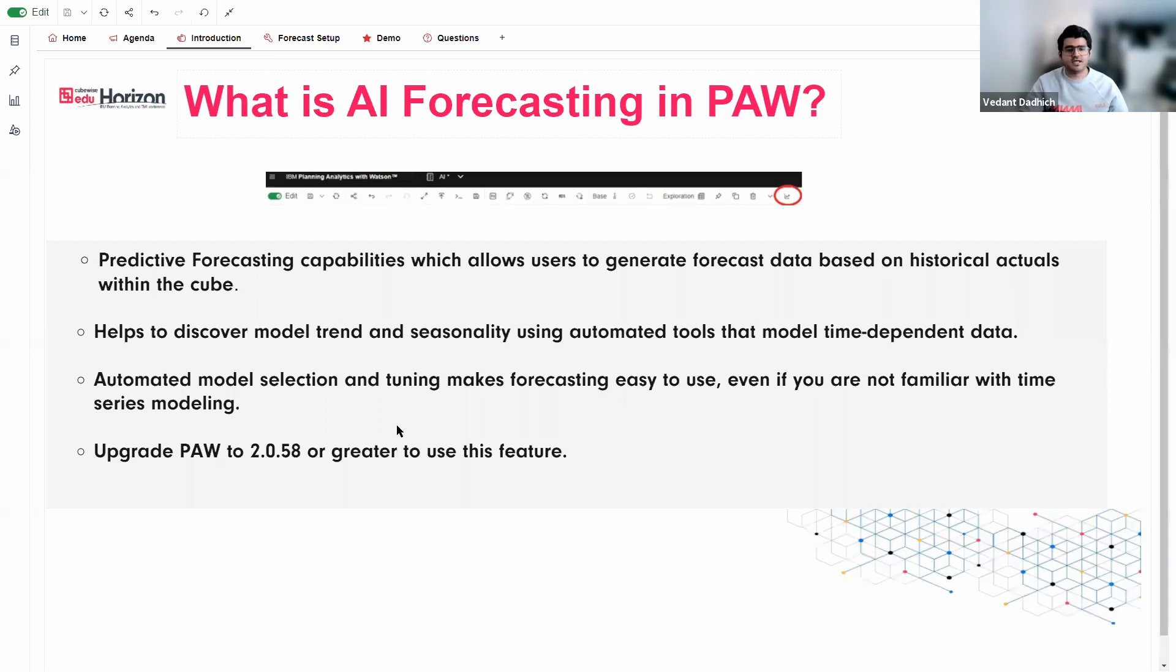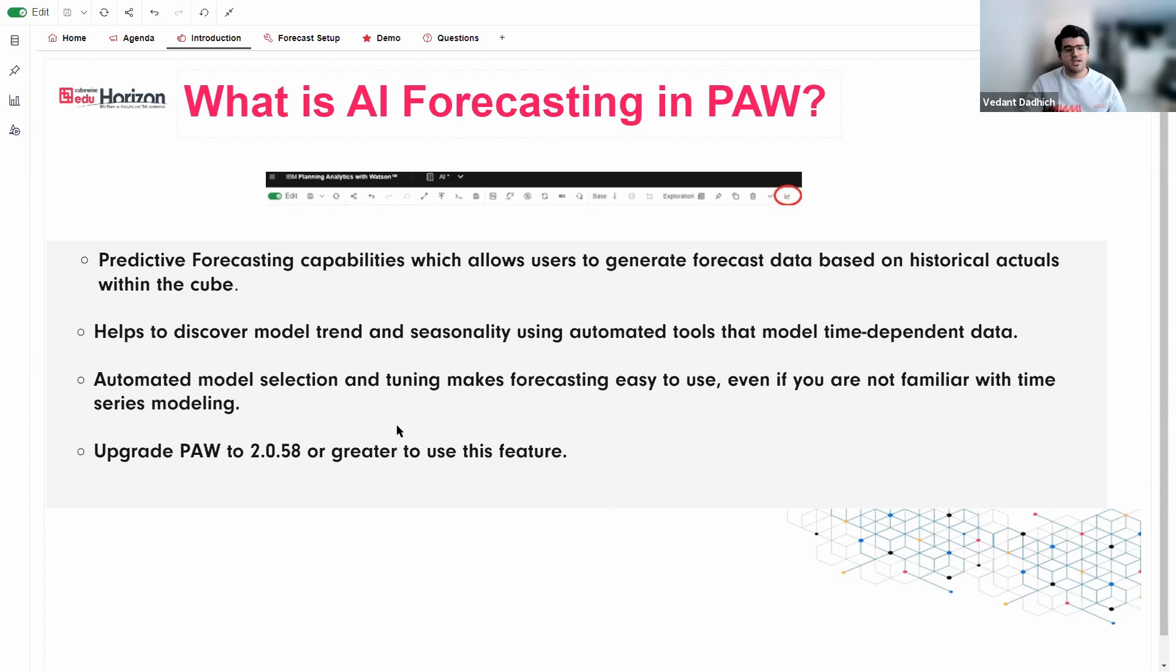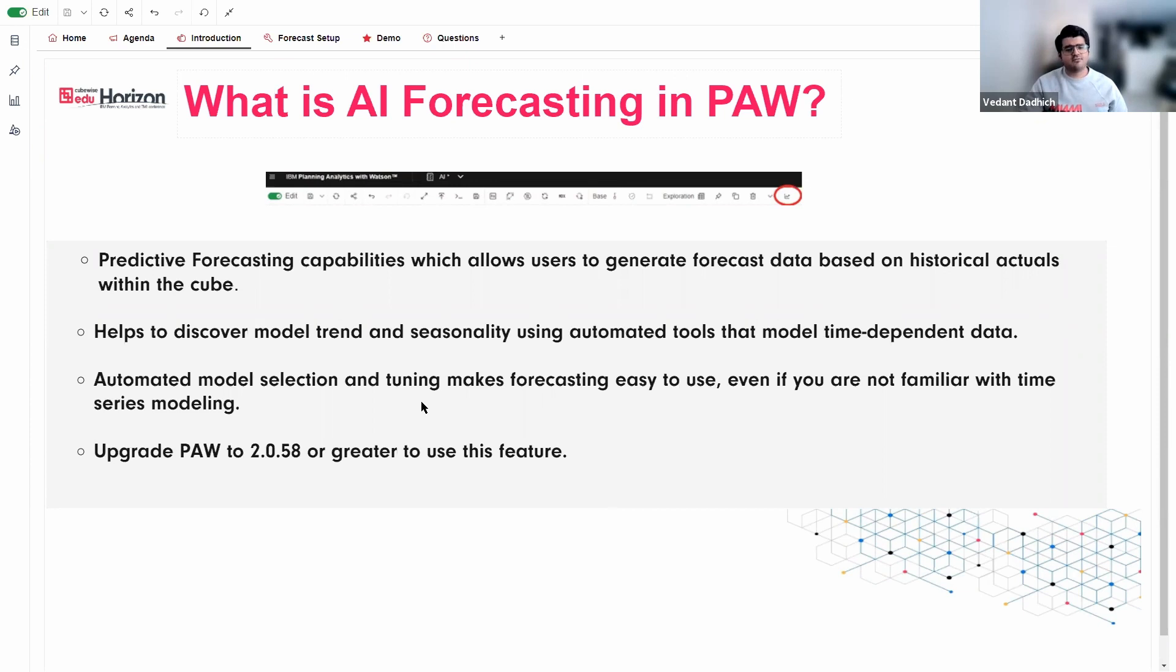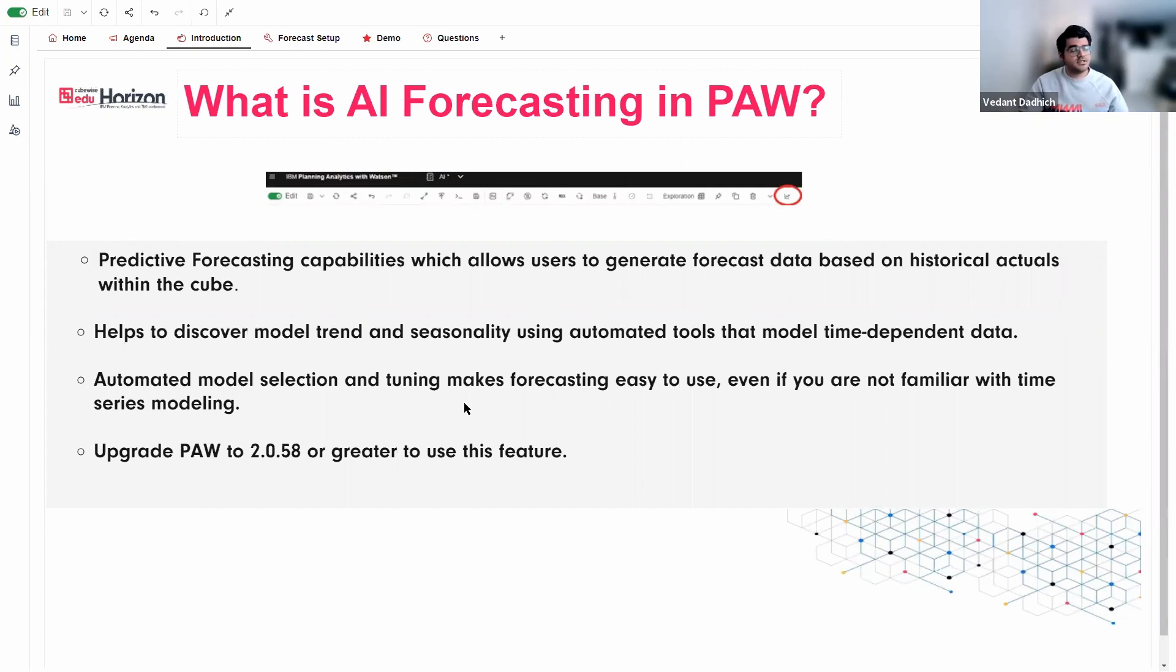Let's talk about AI forecasting. What it does is it helps in discovering model trend and seasonality based on time-dependent data. It involves using a series of algorithms to run the data, and then it figures out the best fit in terms of highest accuracy and the least errors in predicting a future value. You do not actually need to have any experience with time series forecasting in order to use this feature. Since it is powered by AI, it is automatically calculated for you. But one thing to note here is that it may not be as accurate.